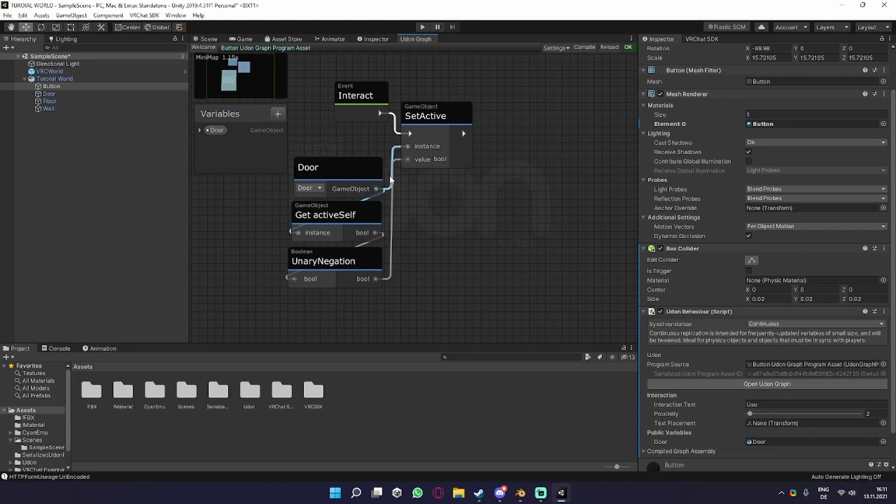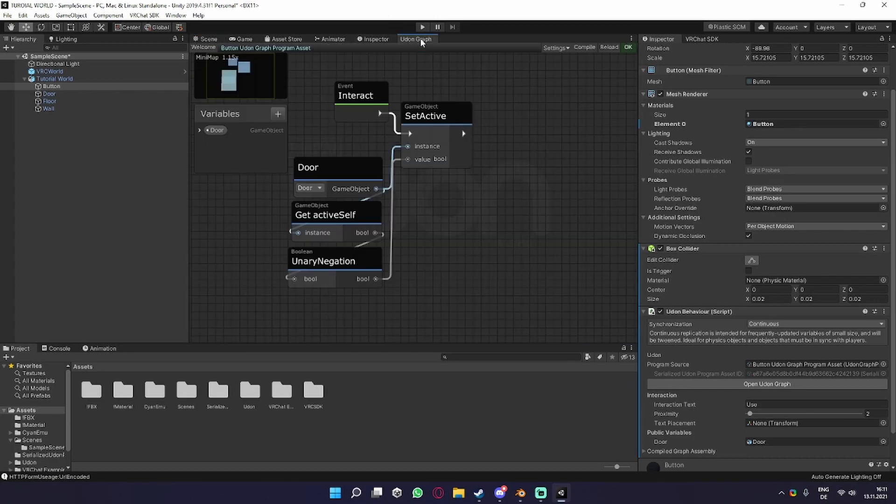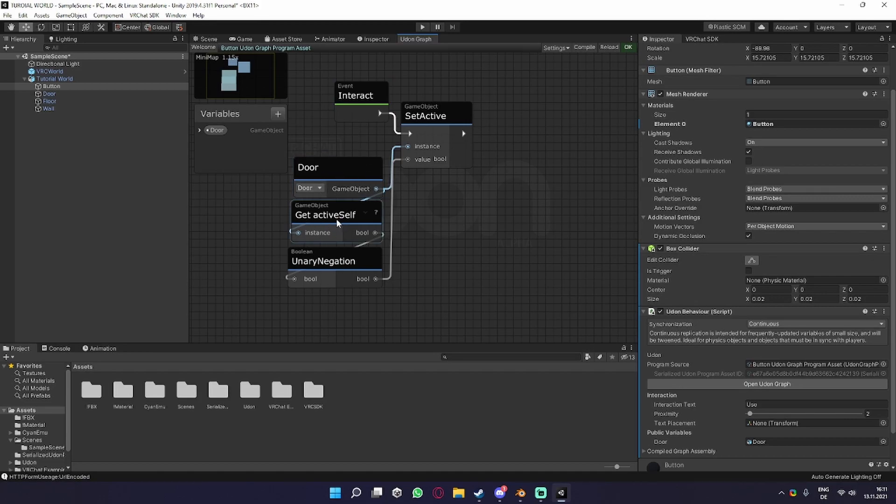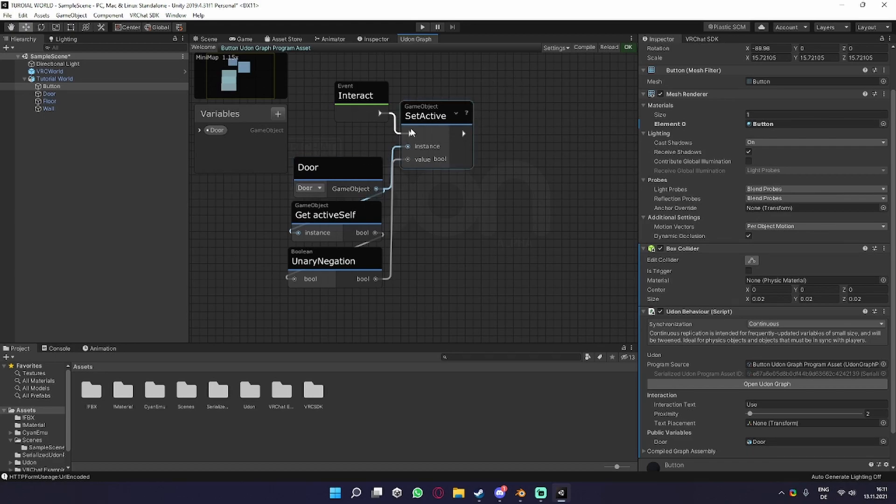If we now drag this in here, every time we click on the button, which is our object right here, it will look if the door is active, then get the opposite. So if it's active, it's going to give us a false value, and if it's not active, it's going to give us a true value, and then correspondingly it's going to set the door active or not.